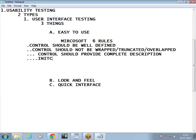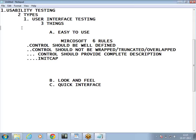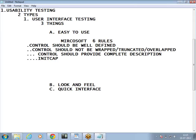The fourth rule is InitCap — the first alphabet of every word has to be capital. For example, look at the notepad window: File is capital, Edit is capital, Format is capital, View is capital. If I click on Format — Word Wrap: W is capital, Wrap: W is capital, Font: F is capital. The first letter of every word has to be capital. This is the meaning of InitCap.